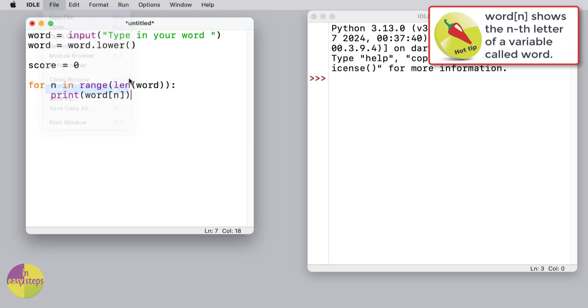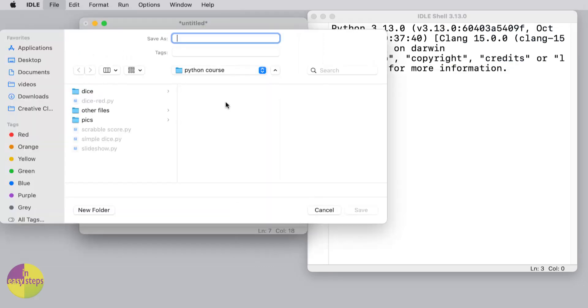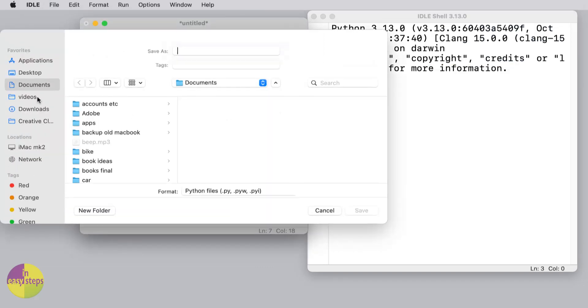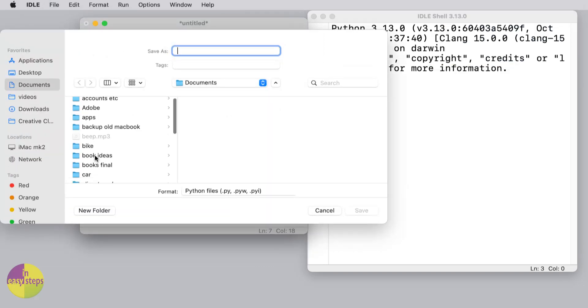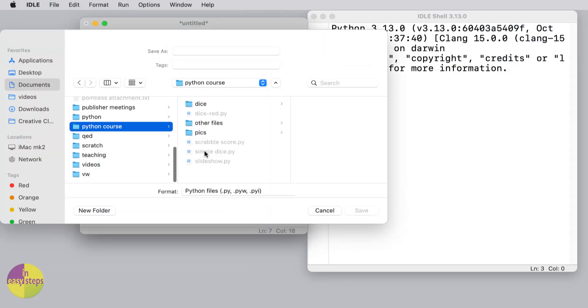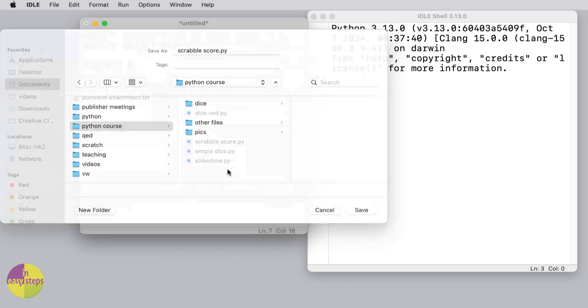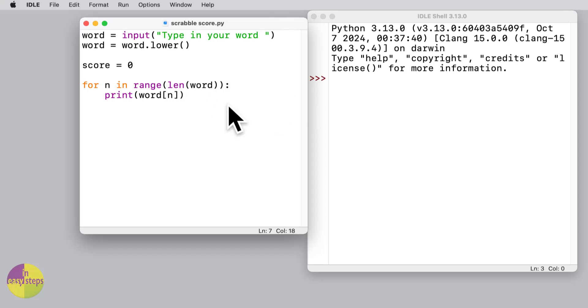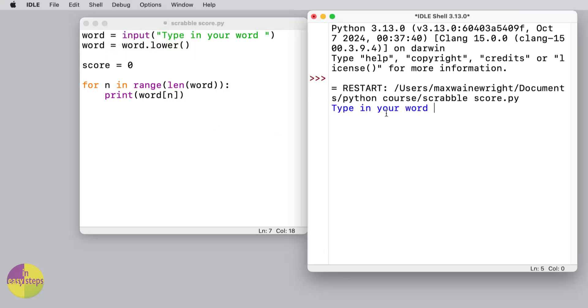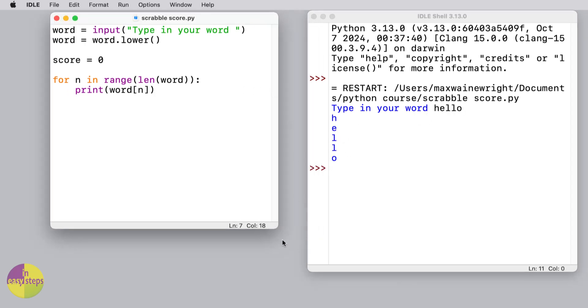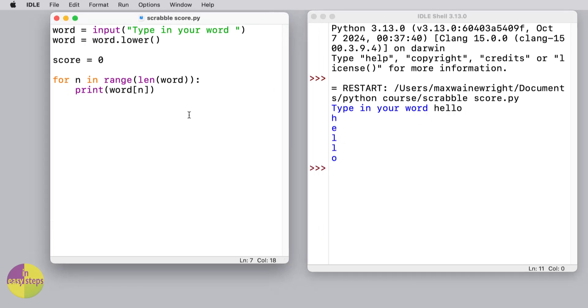I'm just going to save that now, and I'm going to put it into my Python folder and I'm going to call it 'scrabble score.' I'll run my code and you'll see over here, 'type in your word.' I'll write 'hello' and it shows it's worked out each of the letters for us. It doesn't give us a score yet, but it knows what each letter is.